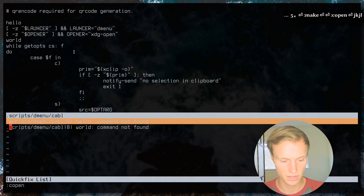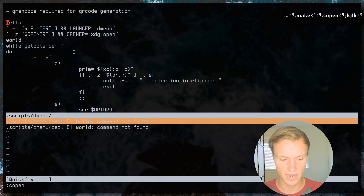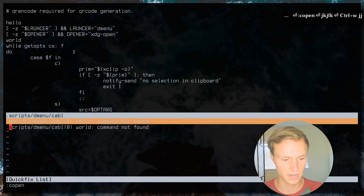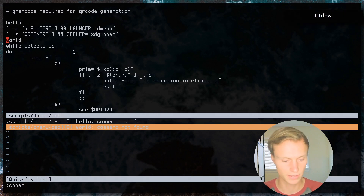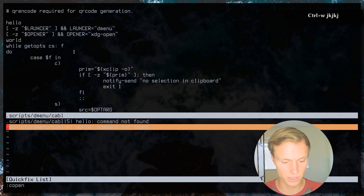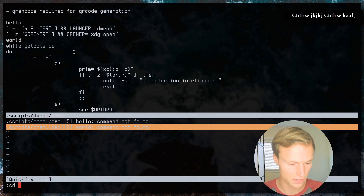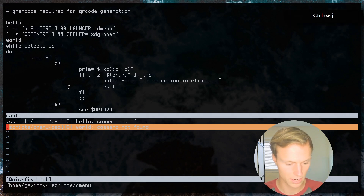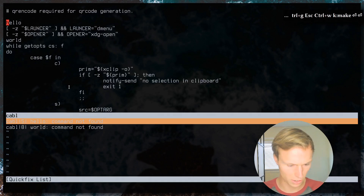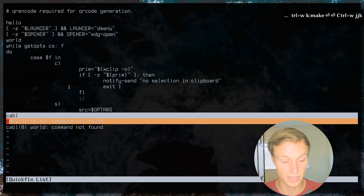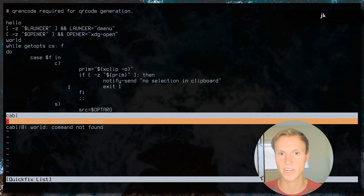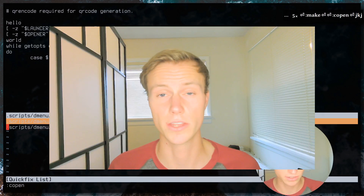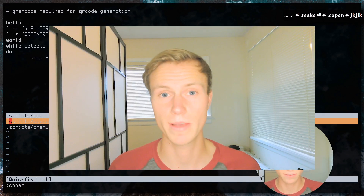Now hitting Enter on an error in the quick fix actually jumps to that line. If we're in a subdirectory, it will give us the relative path, and hitting Enter will jump to the correct line number. Pretty cool! The formatting options for `errorformat` are extensive, but we won't cover every feature in depth here.